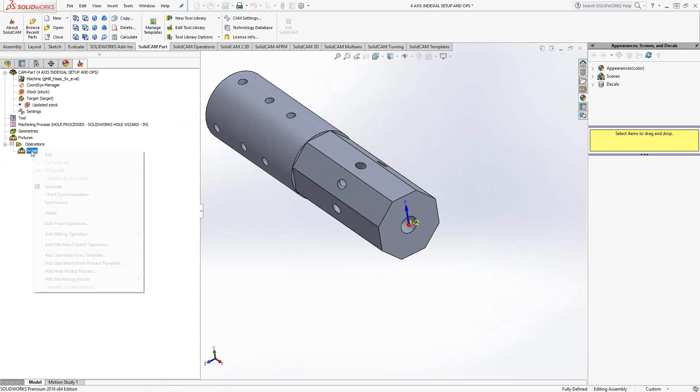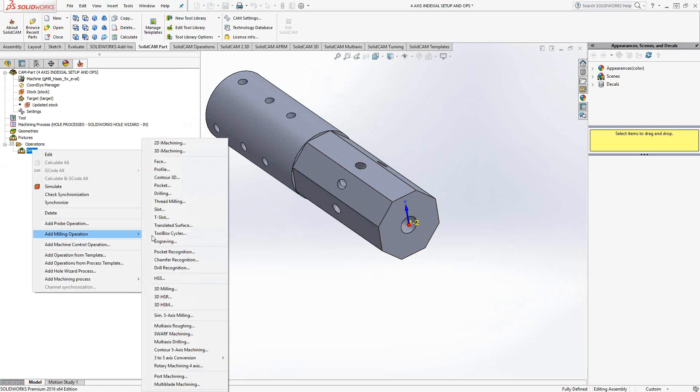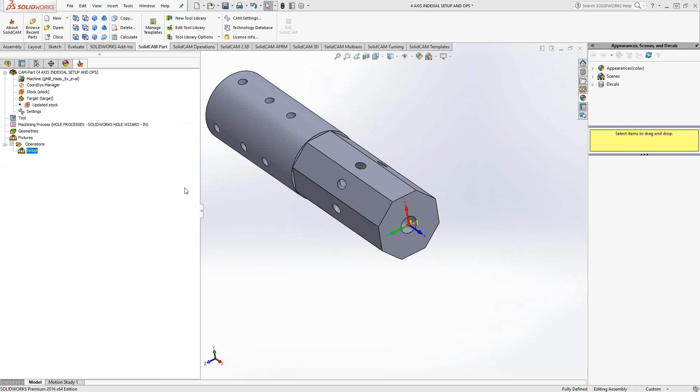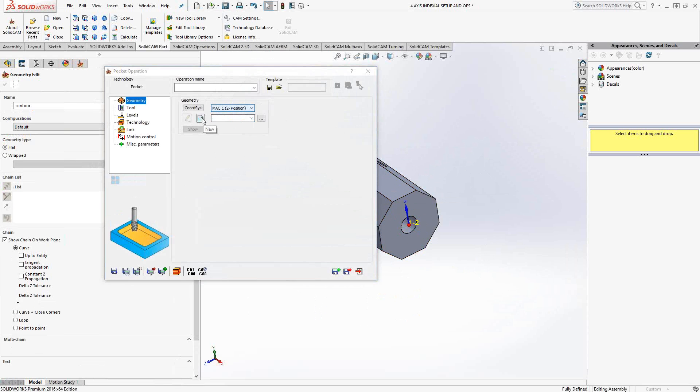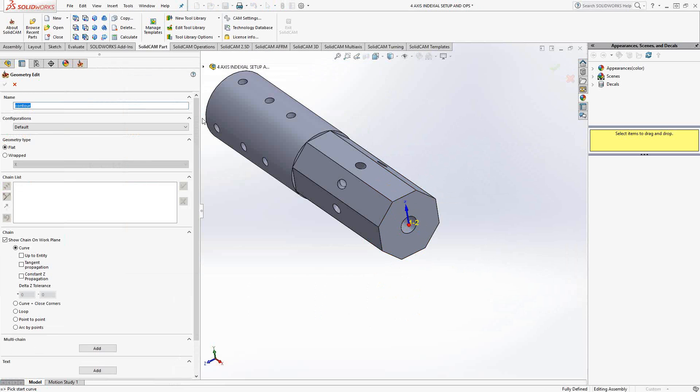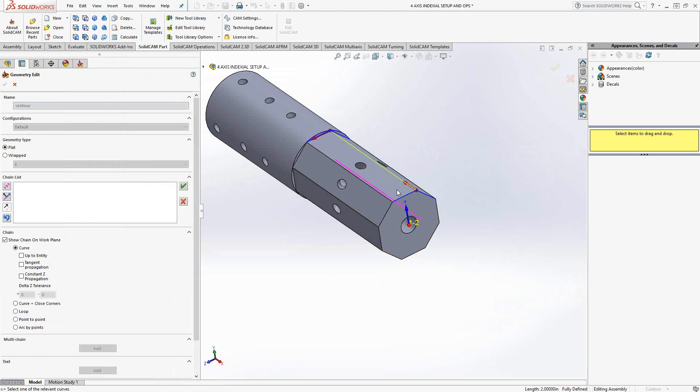So, let's take a look at that. Let's go green check mark. Let's add a pocketing toolpath. So, in the operation manager, I make sure to choose MAC1 position two, new geometry. Now, I'm choosing geometry in this coordinate system, which is basically the flat right here. So, click on that.